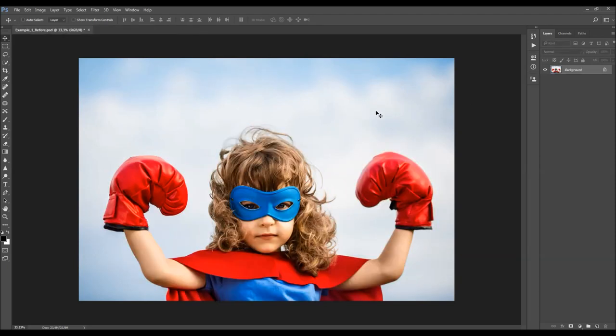When you open up your photo, before you use the action, there are just a few things you should check to make sure the action runs without any errors. The first thing is that your photo is a background layer — it should be called 'background' and have a little lock icon.